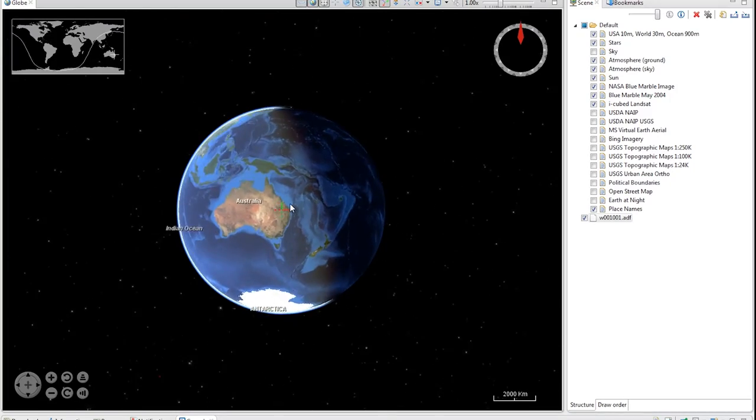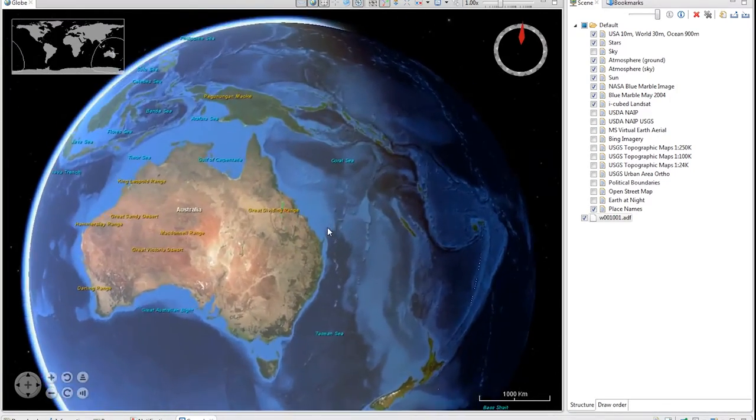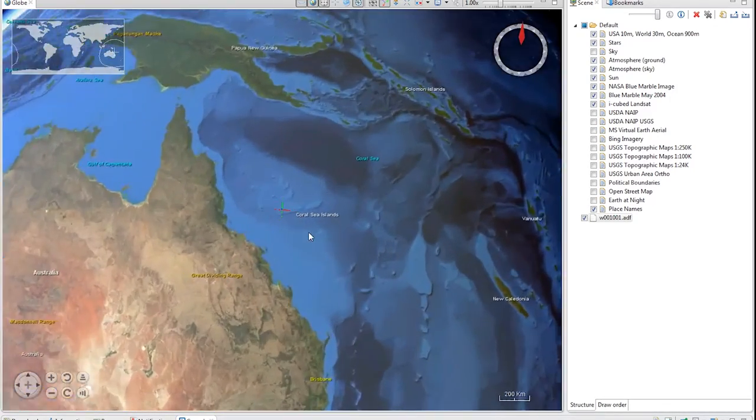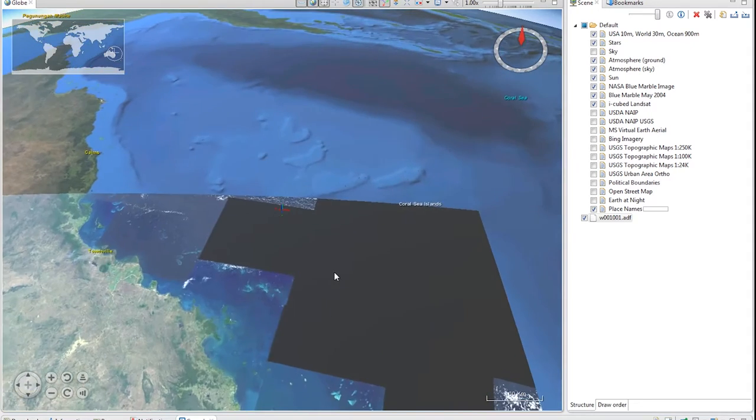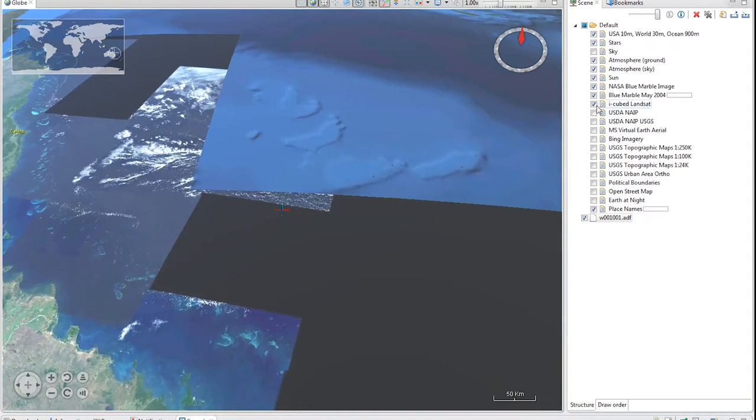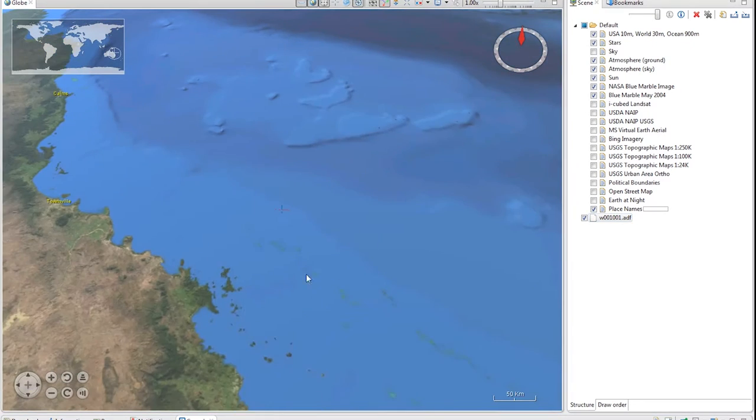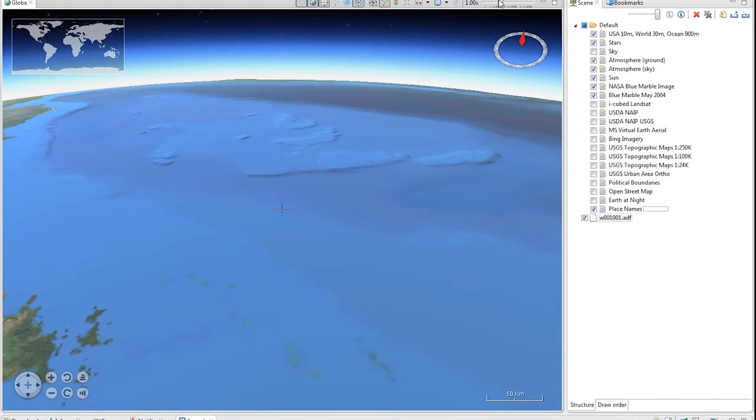Now that it has loaded in this DEM, I don't see an immediate change in the globe. This is because it's displaced the globe and I'm going to have to zoom into the Great Barrier Reef, getting quite close to the surface in order to see some differences.